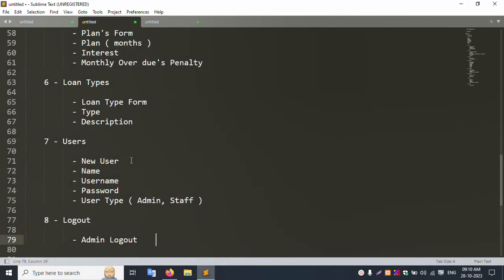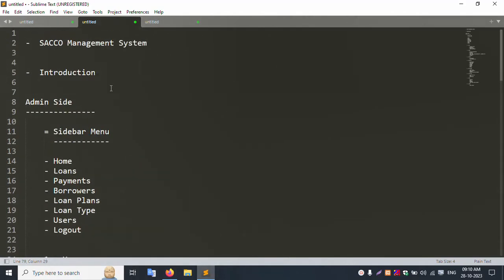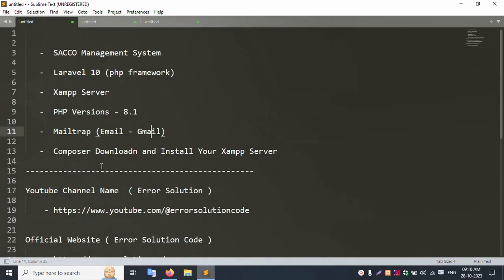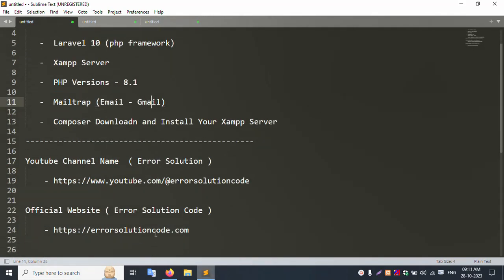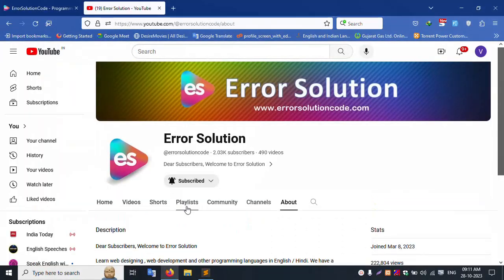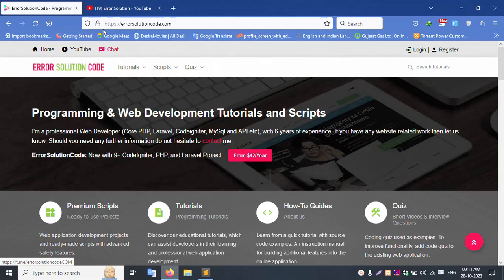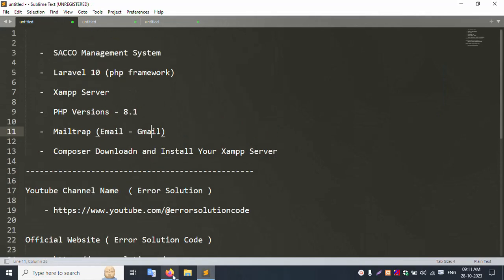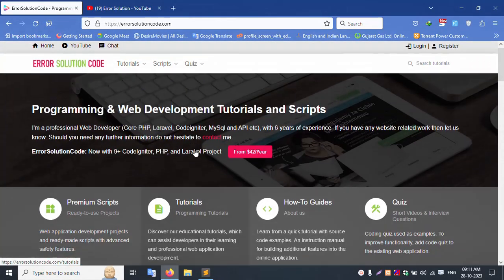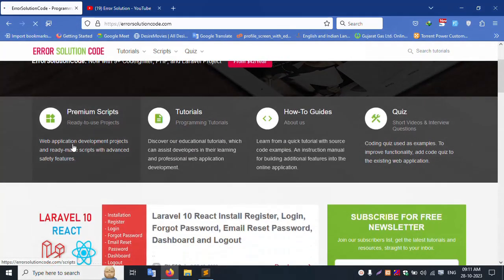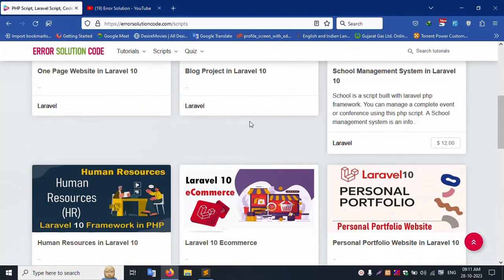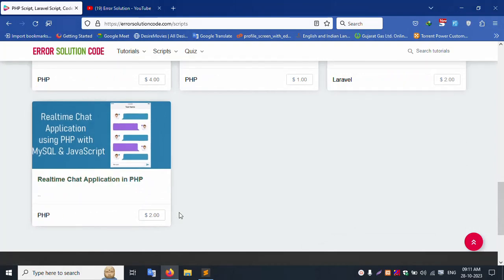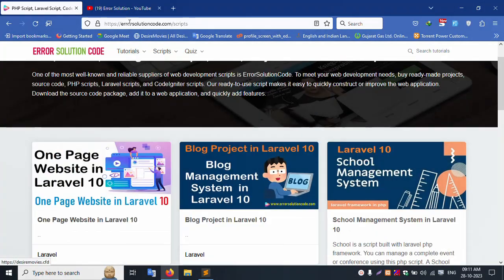The Sacco Management System introduction covers two user types: admin and staff, with login details and sidebar menus all set. For any queries, contact me via the email ID available on my official channel. Premium scripts are available for purchase — plans are priced at one dollar, two dollars, three dollars, or five dollars, with a one-year plan available.